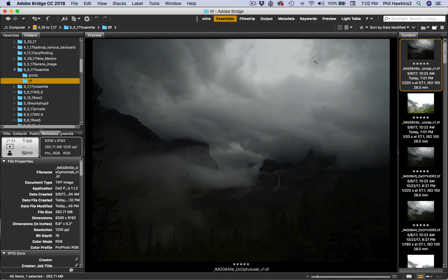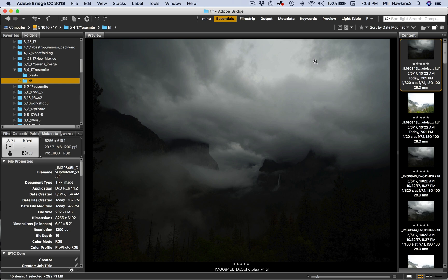You would think that with all the software available to process our images—ON1 Photo RAW, Capture One, DXO, Luminar, and on and on—that we'd have all we need to get great processing achieved. But such is really not the case. I always go through Photoshop to finish an image, especially if I have dynamic range balancing to do and to resize and sharpen for final output.